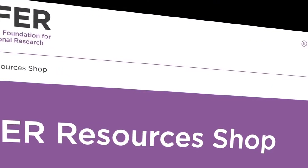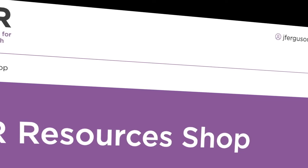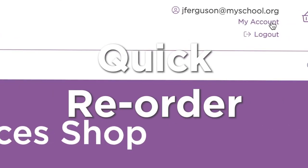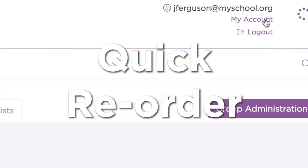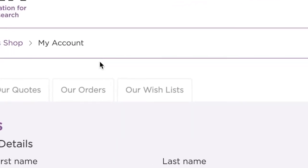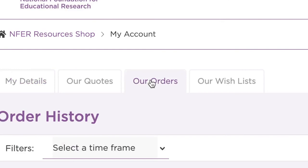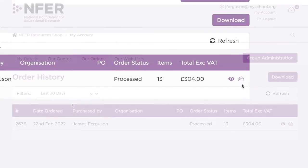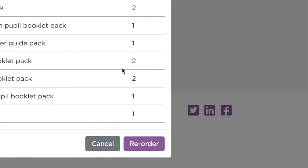The NFER Resources shop allows you to view past orders and reorder with ease. When you're all logged in, visit My Account and then click on Our Orders. Here you'll be able to see everything you or your organisation has purchased. From here, you can filter by timeframe or reorder more NFER Resources, simply and efficiently.